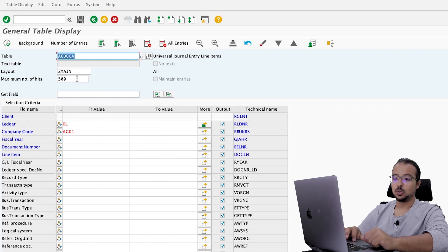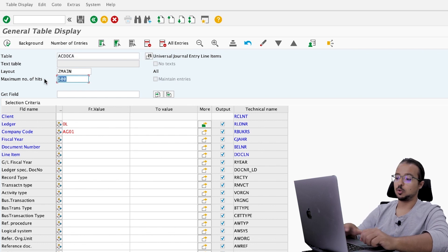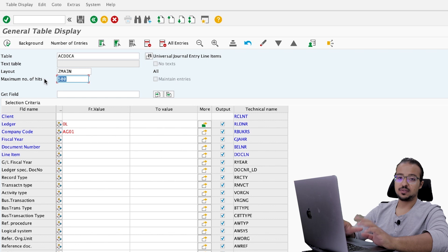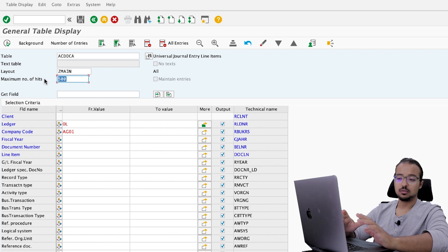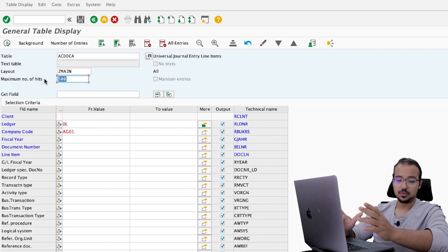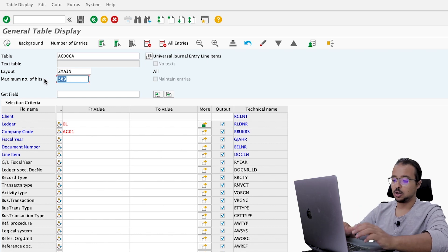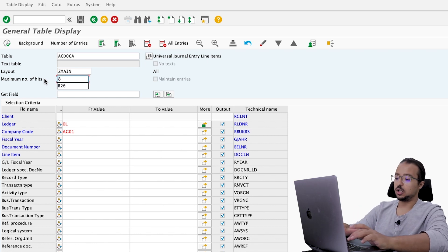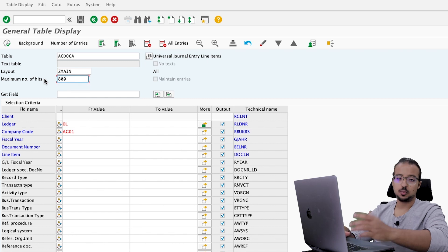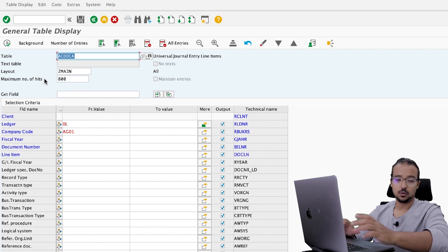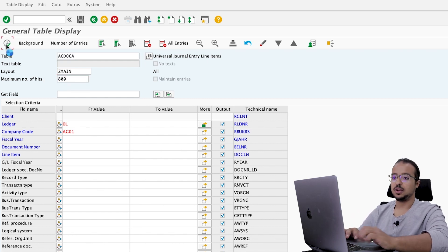But before we do this, don't forget to remove the maximum number of hits. As we saw, we have 670 something records. So here I will insert, for example, 800 to be sure that I see all the records that are available and then execute.